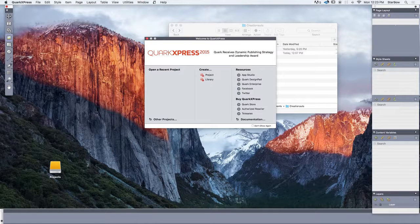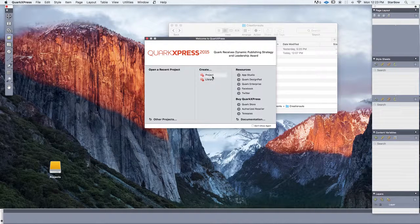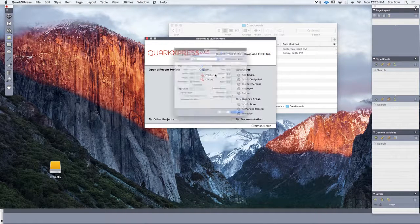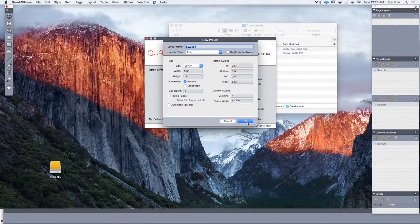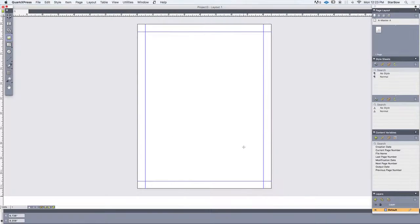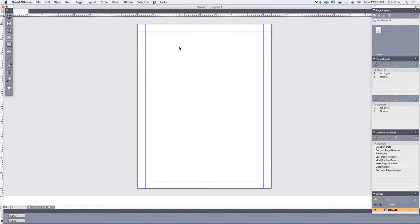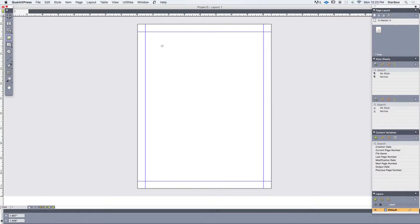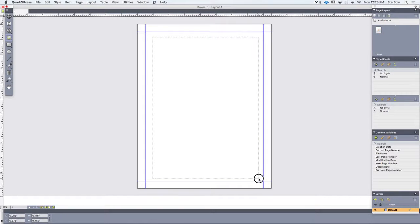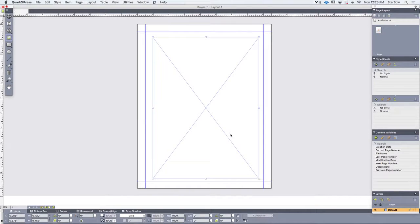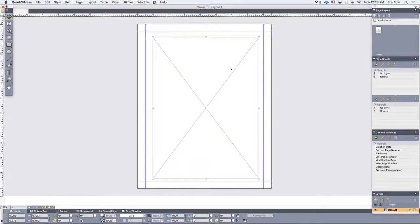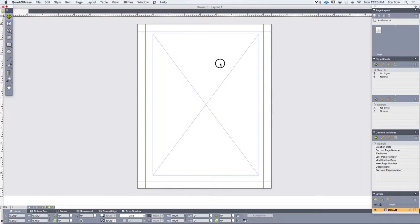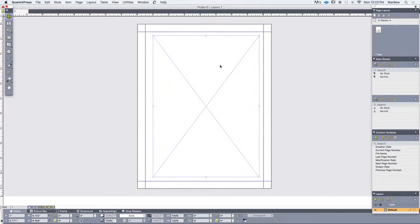So let's create a new project inside QuarkXPress. And to import a PDF, we first need to add an image content to host the PDF pages. So this size is about right.